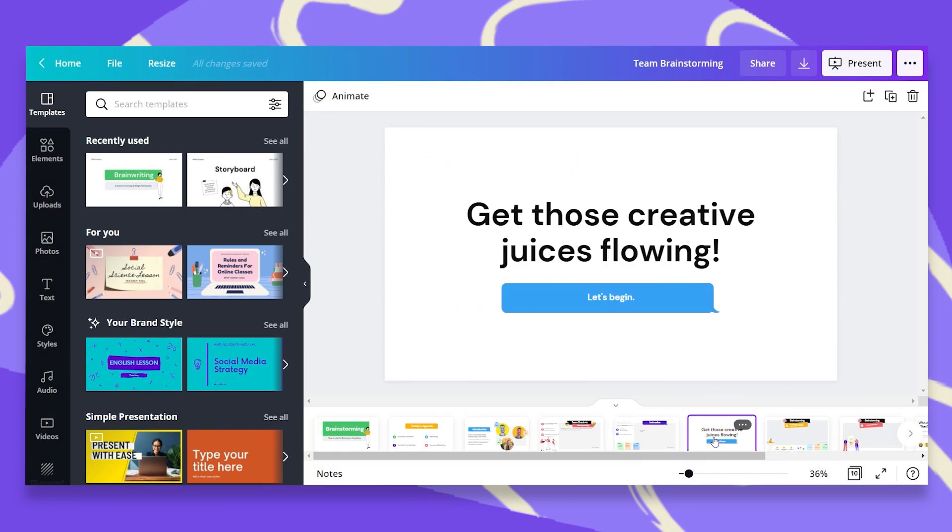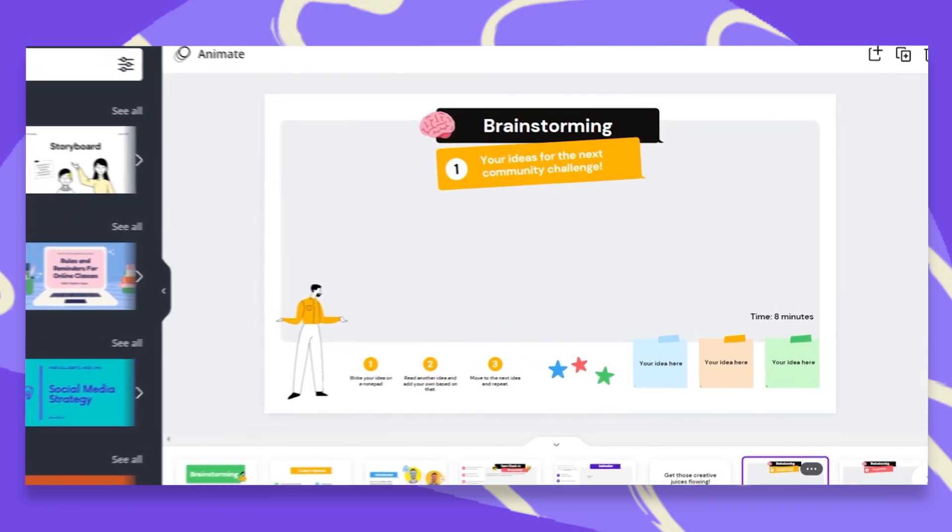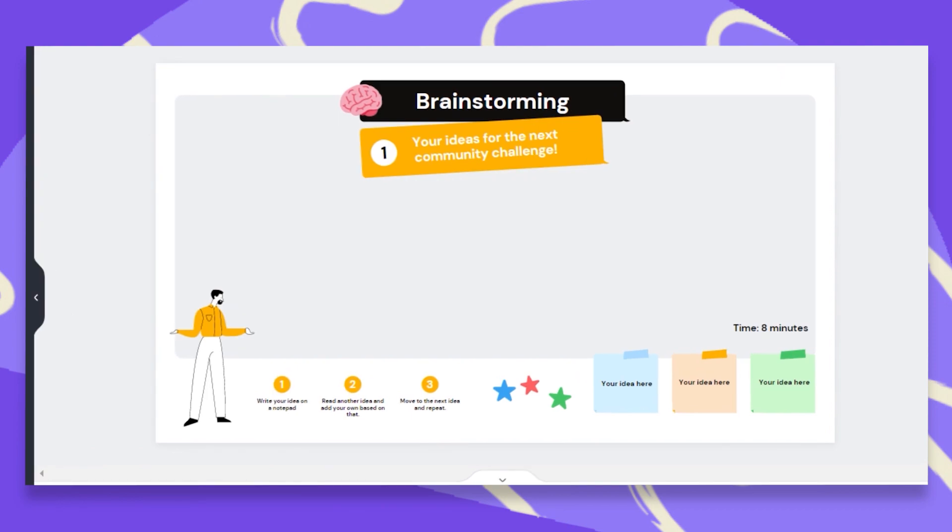Now we start working. Your ideas for the next Canva challenge. This is going to be exciting. Each of the team members will now copy and paste his sticky note and type in his or her idea.